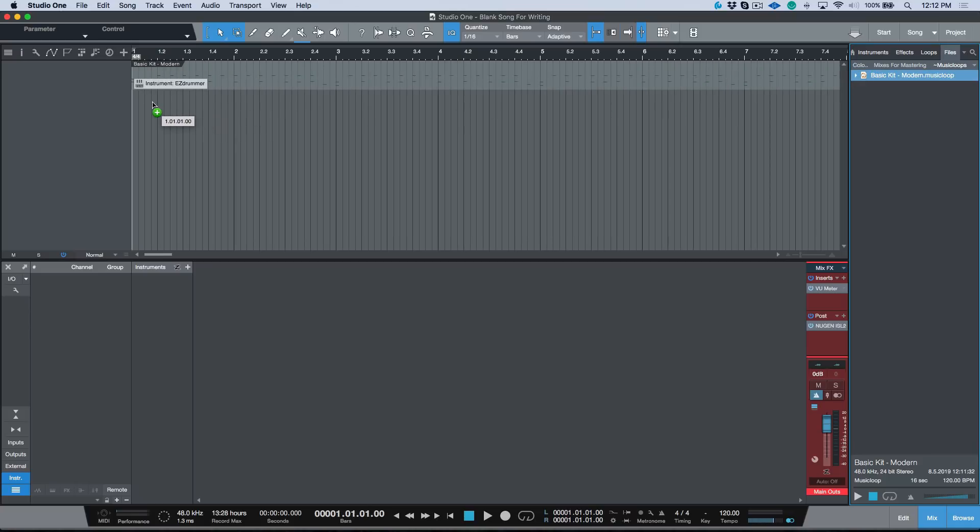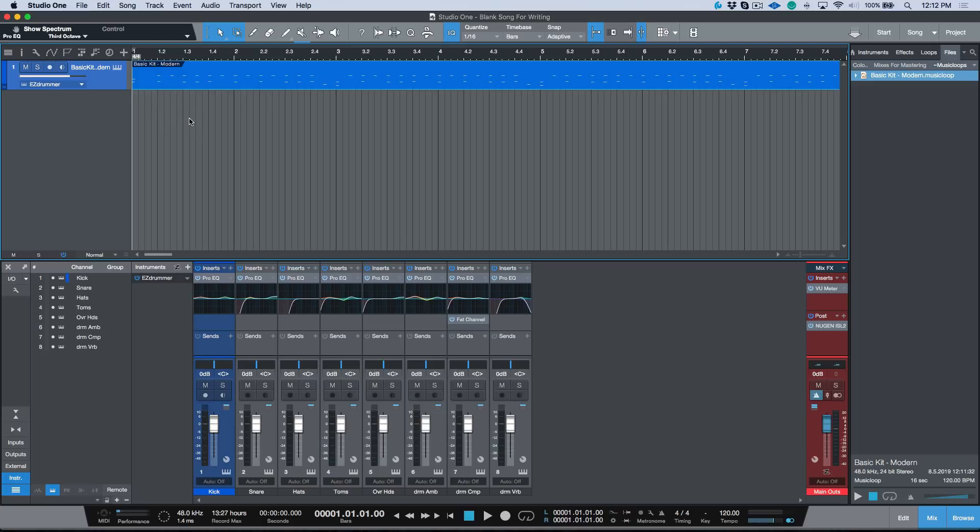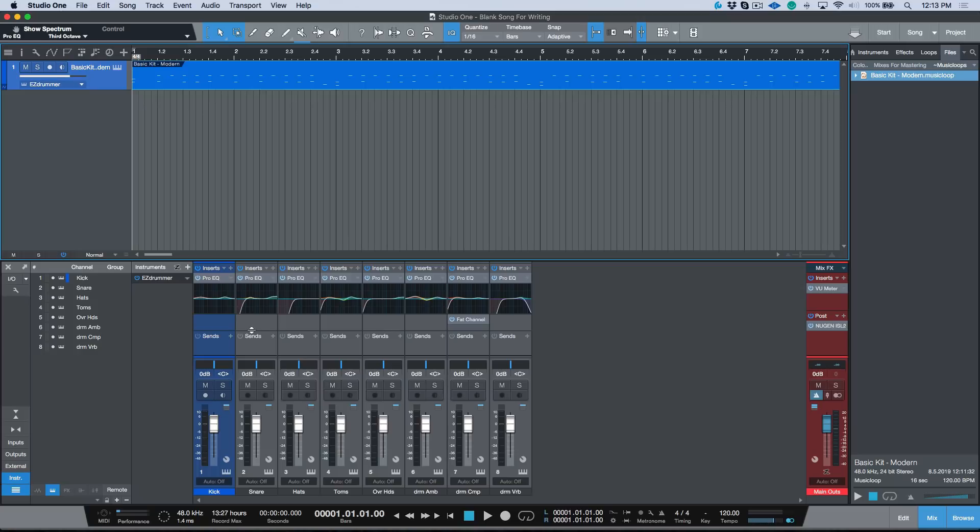Now let's drag this music loop into the arrange window. So I've dragged this in and check out what happens. So we have all the information that was basically stored as an instrument plus effects preset, all of that information was retained. So we have all of the multi-channel outs that we created, we have the custom names, we have all of the plugins.